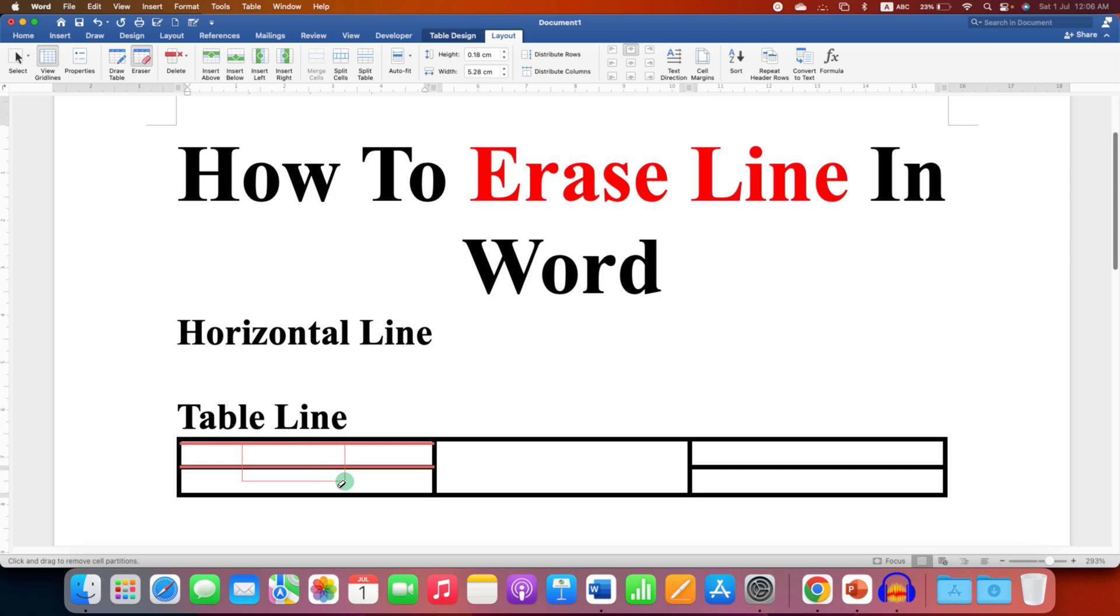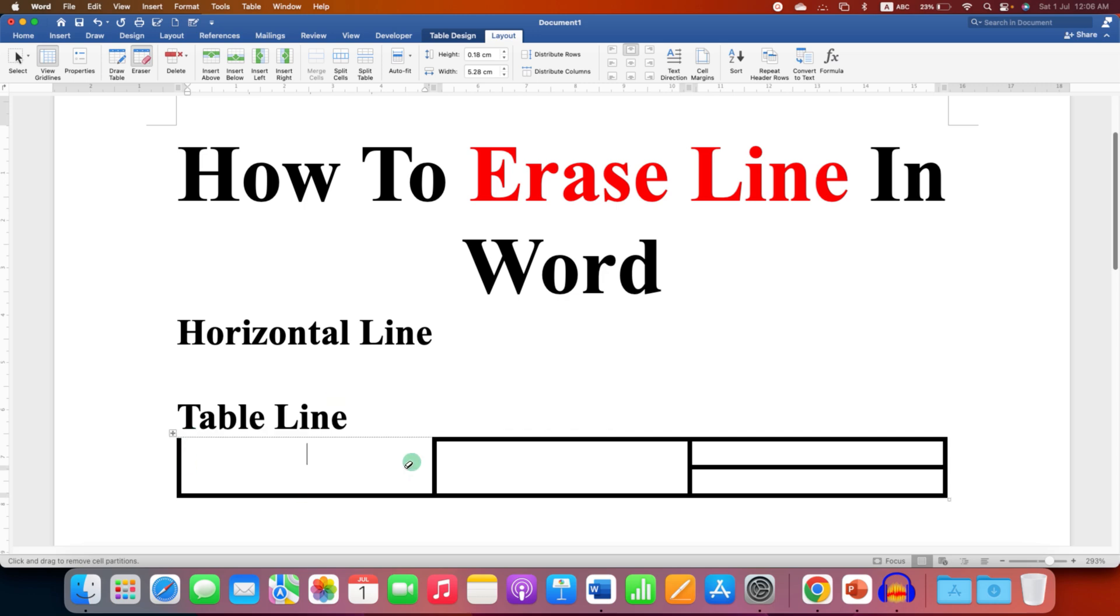After selecting, just lift the mouse button and the lines will be erased.